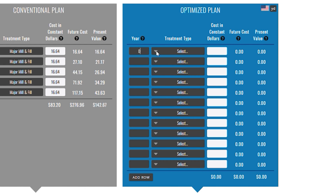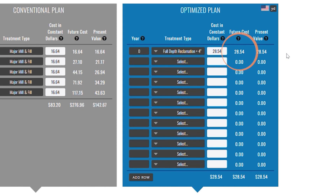Let's look at recycling the deteriorated material by performing a full depth reclamation with 4 inches of hot mix asphalt on top. Note the cost of this application is a bit more, but that's okay. We're not just looking at the cost of the treatment, but rather the cost over time. With a strong foundation laid, we can begin to manage proactively.